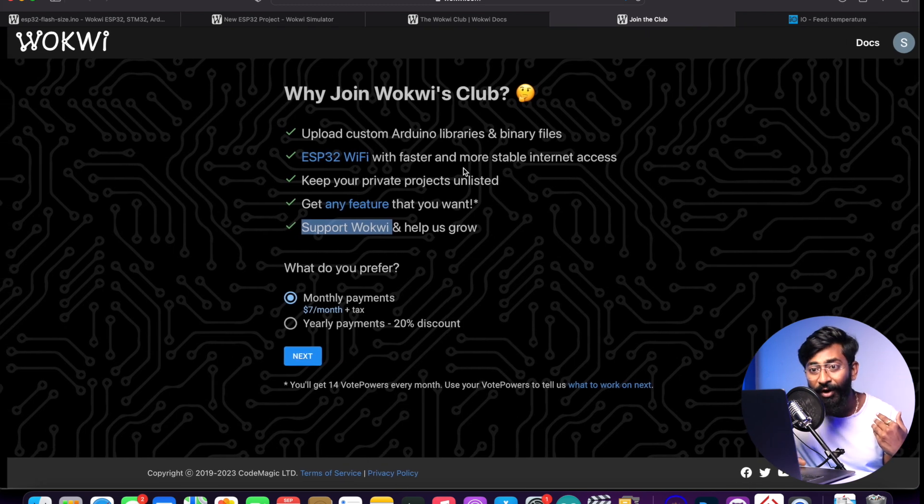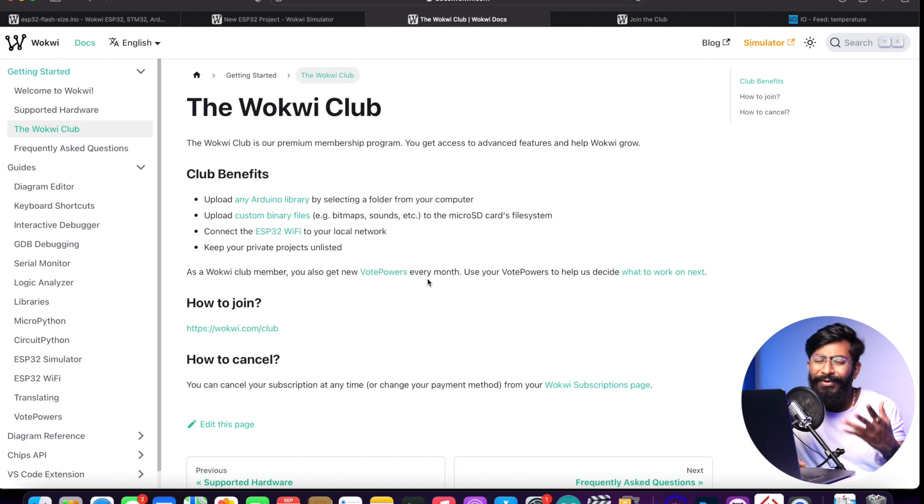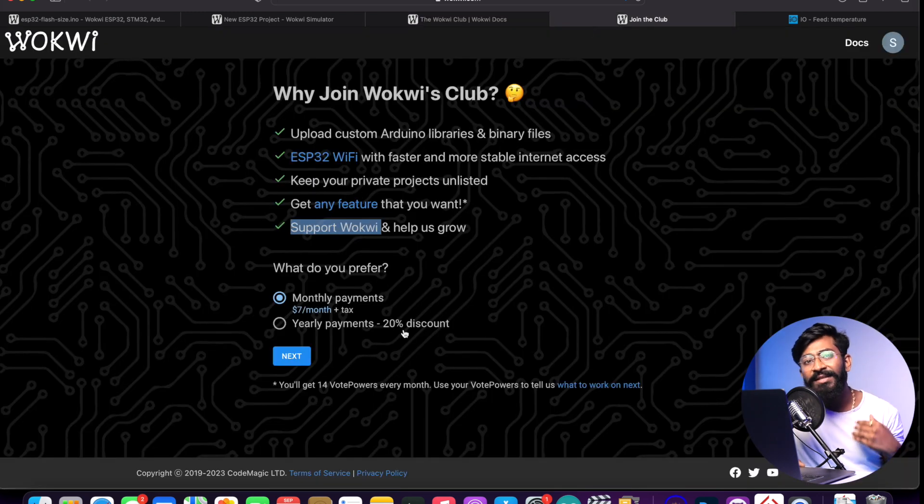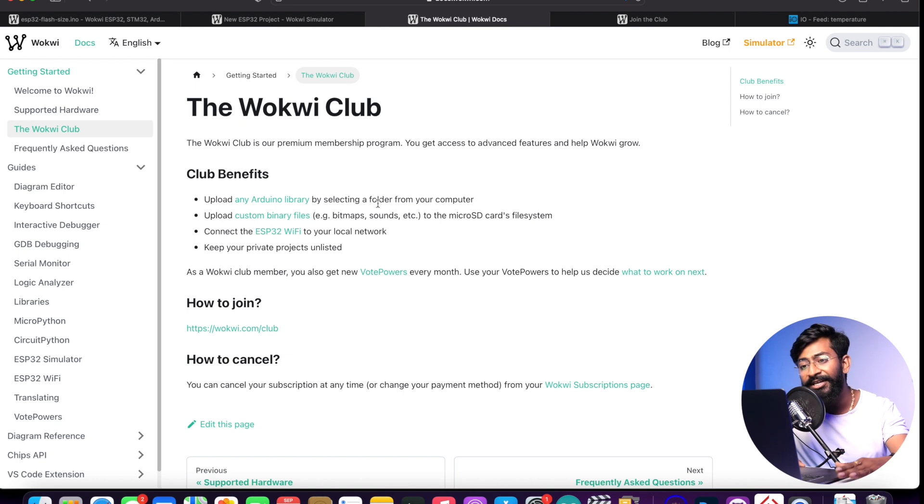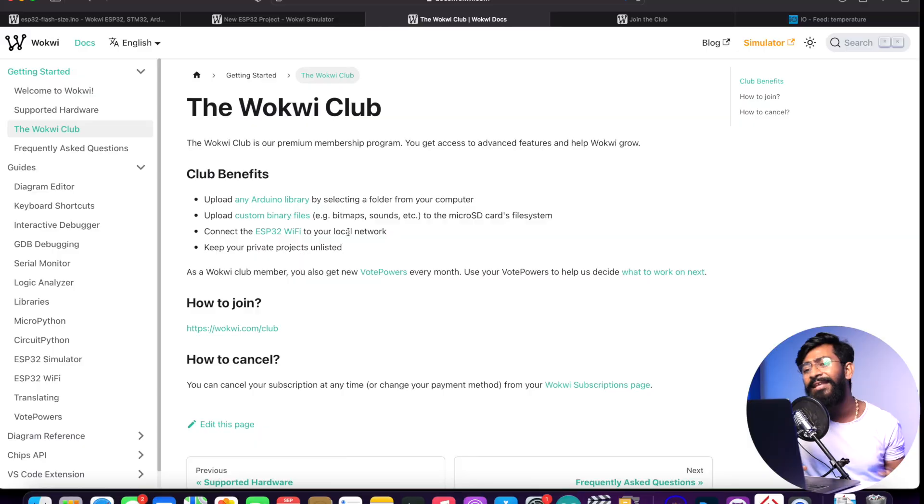Another premium feature mentioned in the documentation is connecting the ESP32 Wi-Fi to your local network. Some ESP32 example codes use local area network features like HTTP client and web server examples. In the free version, the ESP32 only connects to the 'wokwi-guest' virtual router, and you can't connect your smartphone or laptop to it for LAN-based projects. With a paid subscription, you get access to run the router on your own computer and establish local area network connections.